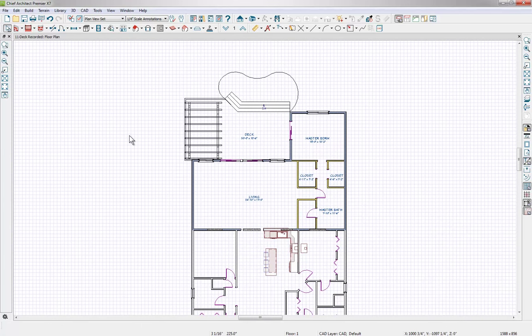What we'll start with is sending a floor plan view out to our layout. Chief Architect generates a 3D model — so far we've drawn all the design elements in and we have a 3D model. We use camera views and other views to send out to our construction drawings, and that's how we build our construction documents.